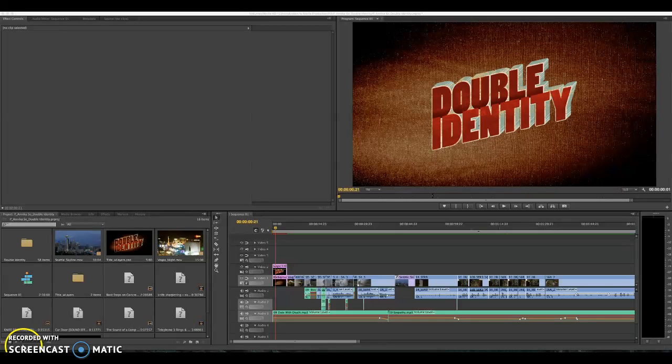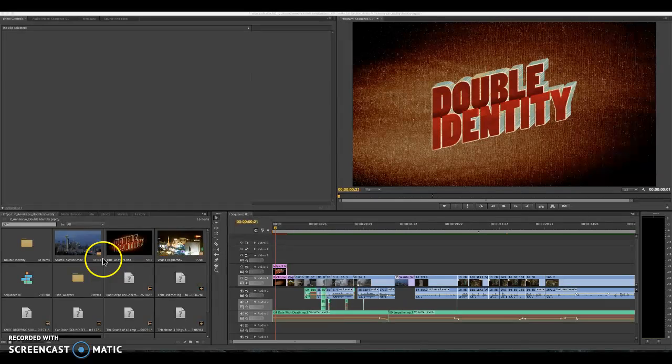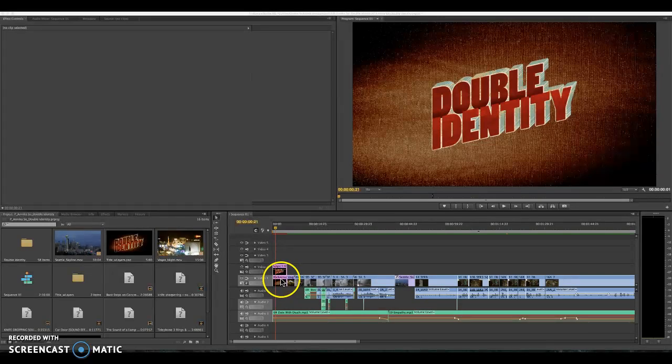Part of this assignment is exploring keyframing effects and the way that we go about that is by importing our title, logo with layers, and background.